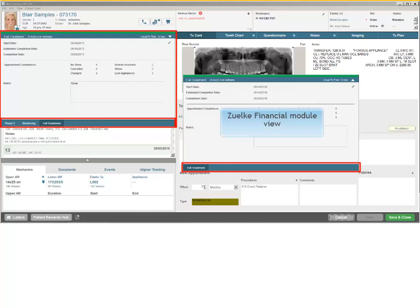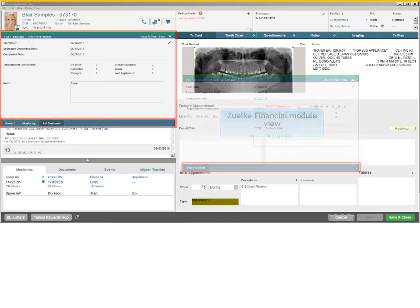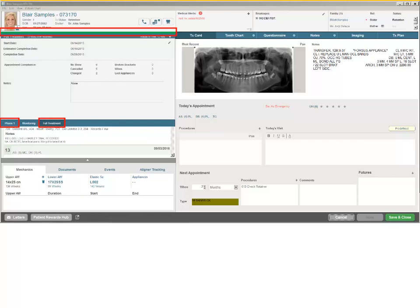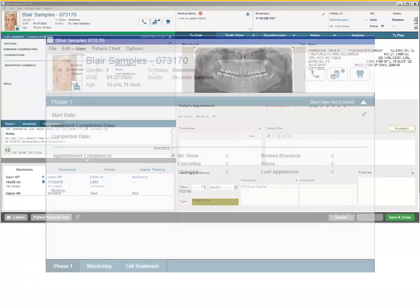The Full Treatment and Phase 1 Treatment tabs include a color-coded treatment progress bar that is displayed at the top of the section. It provides an at-a-glance reflection of historical treatment progress due to delays or patient noncompliance in relation to the start and estimated completion date.